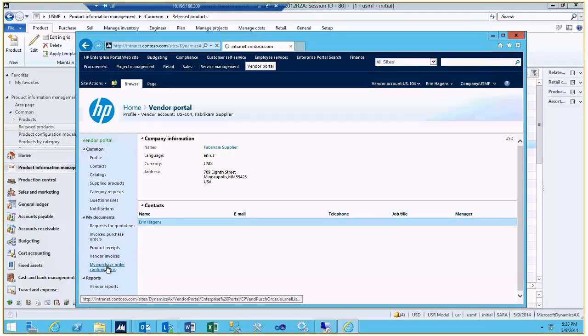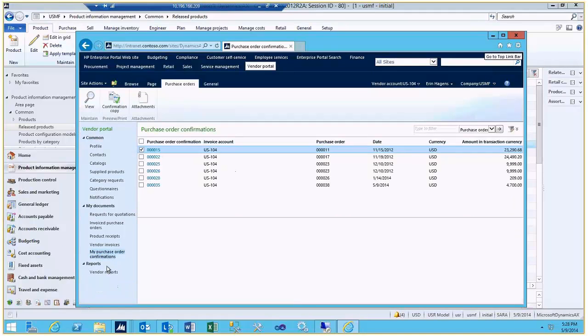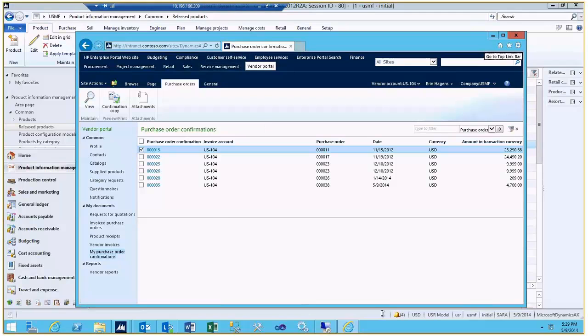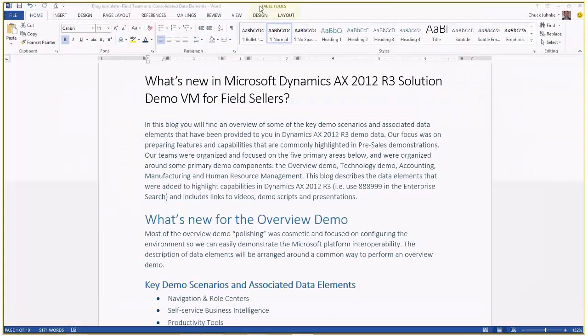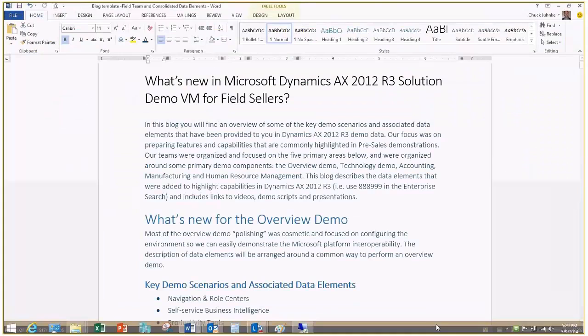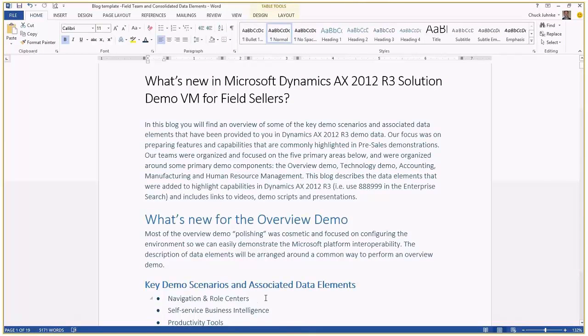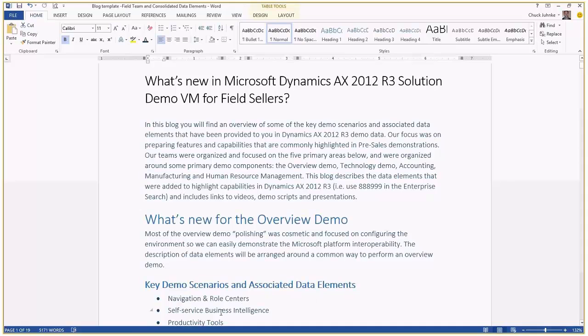So that is the setup for vendor portal. And again, customer portal is the persona of Benjamin. So just to get you started, the setup then for this first part of the overview demo with navigation and role centers, we'll have another video for the self-service BI and productivity tools.